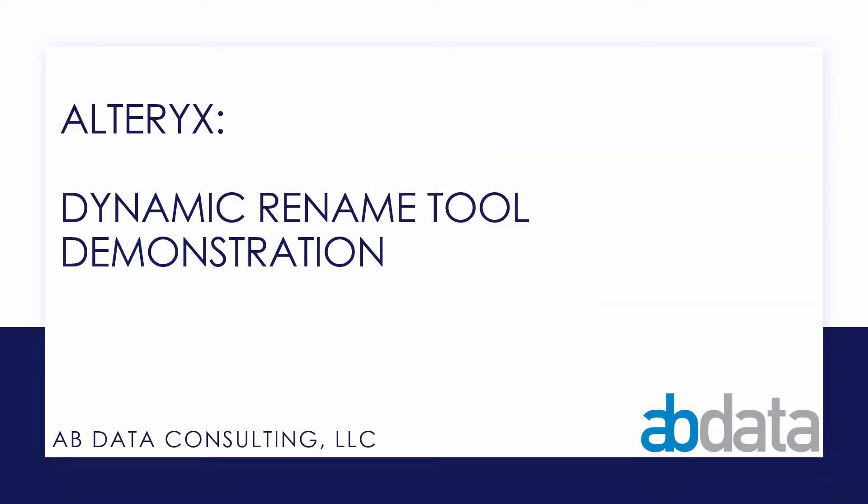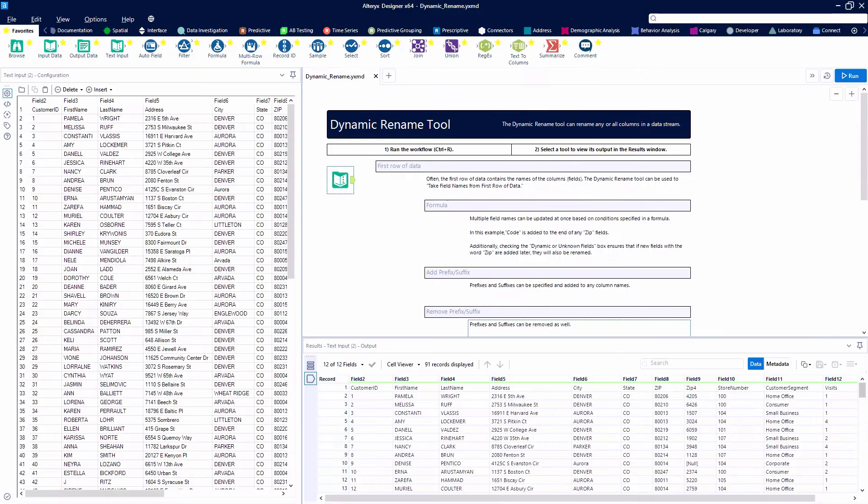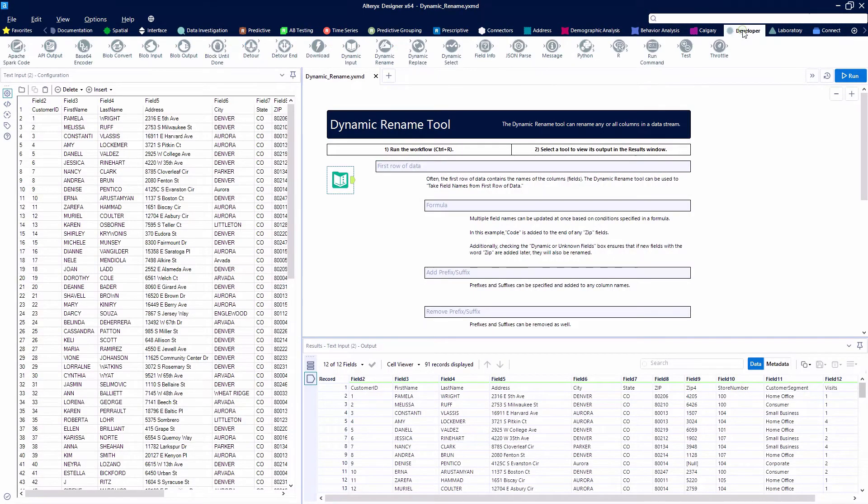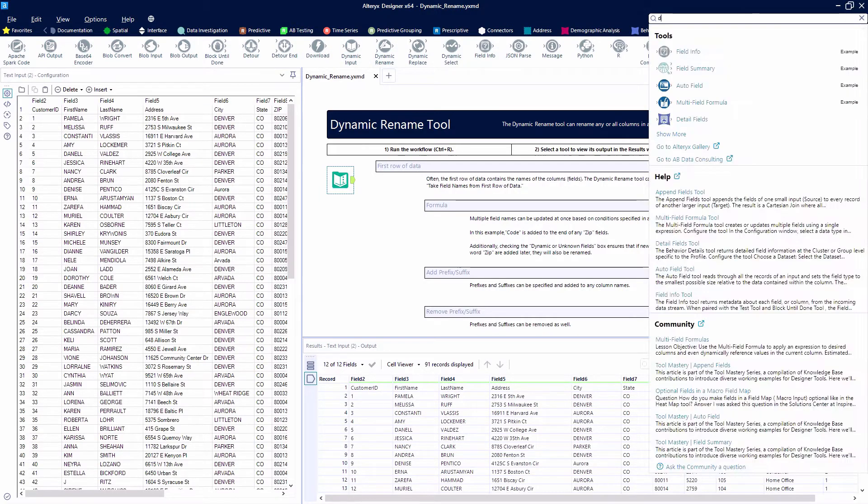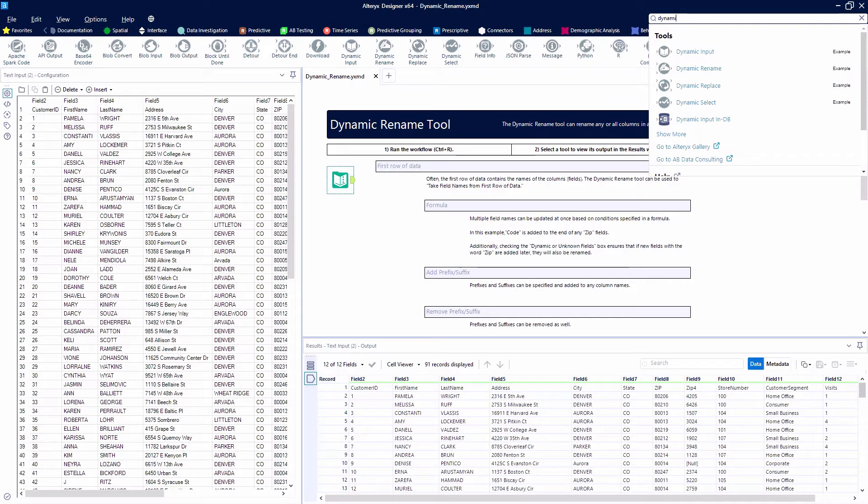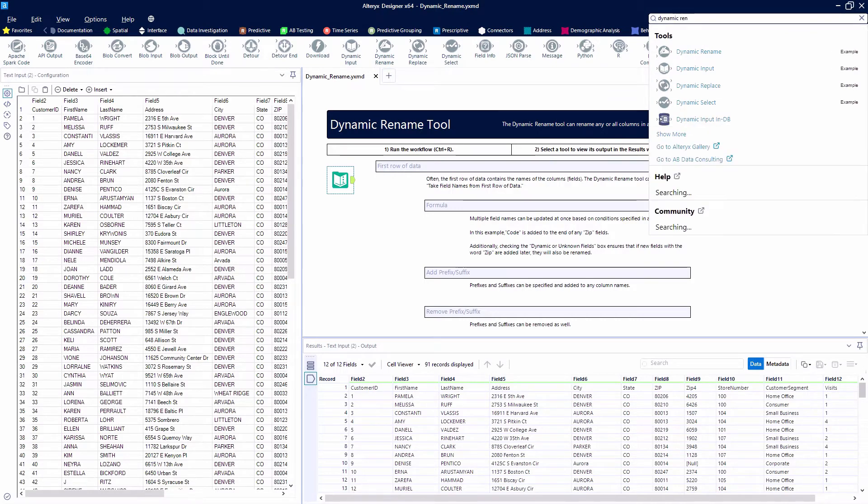Thanks for watching our Alteryx tool demonstration videos. In this video, we're taking a look at the Dynamic Rename tool. The Dynamic Rename tool can be found in the developer category. You can also search for it. It's one of my favorite tools. I love to use the Dynamic Rename tool.